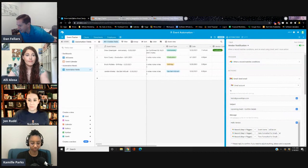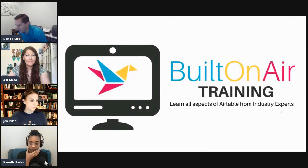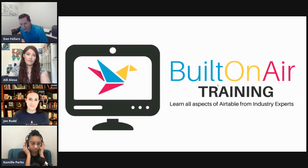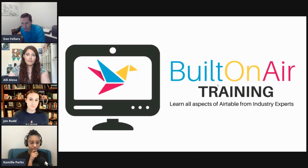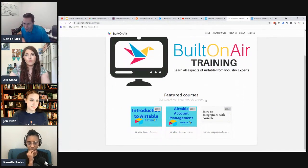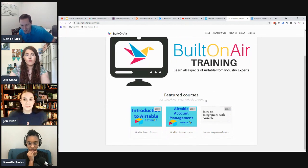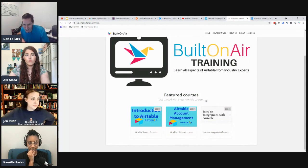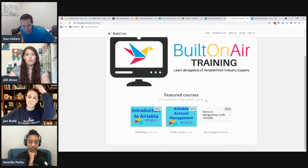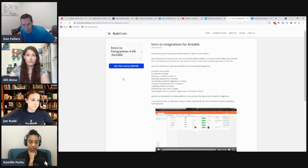Built on Air recently launched a training program — check it out at training.builtonair.com. Right now there are three courses, with more coming over time. These are generated by community members — Jen being one of them and Ben Green being another. If you or your business need training to get people up to speed, these courses are great for going deeper with step-by-step video content.